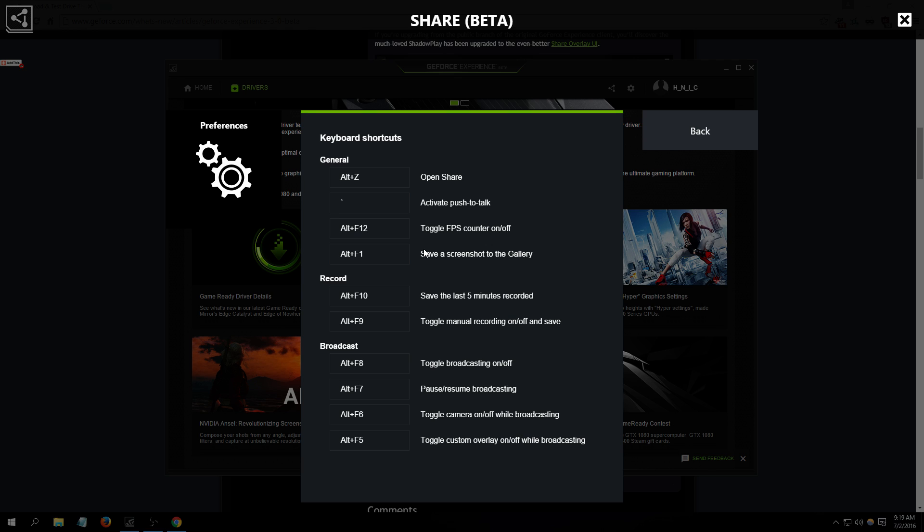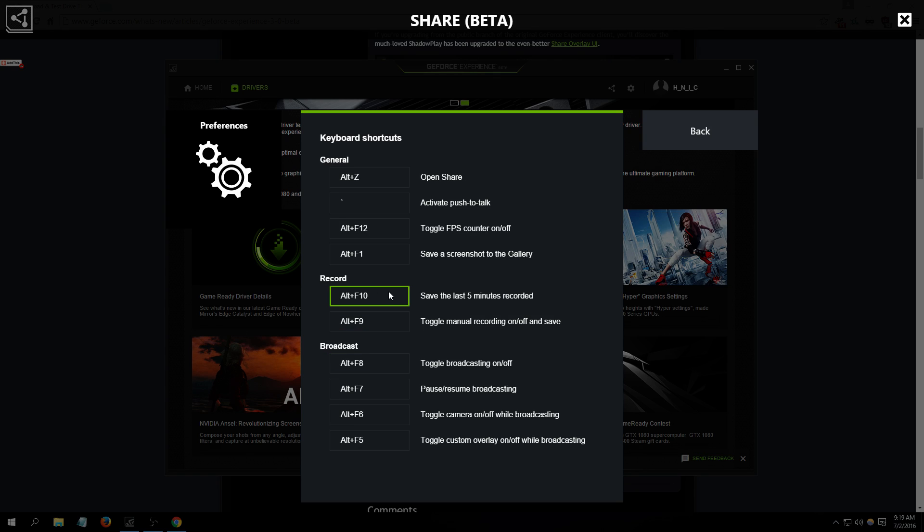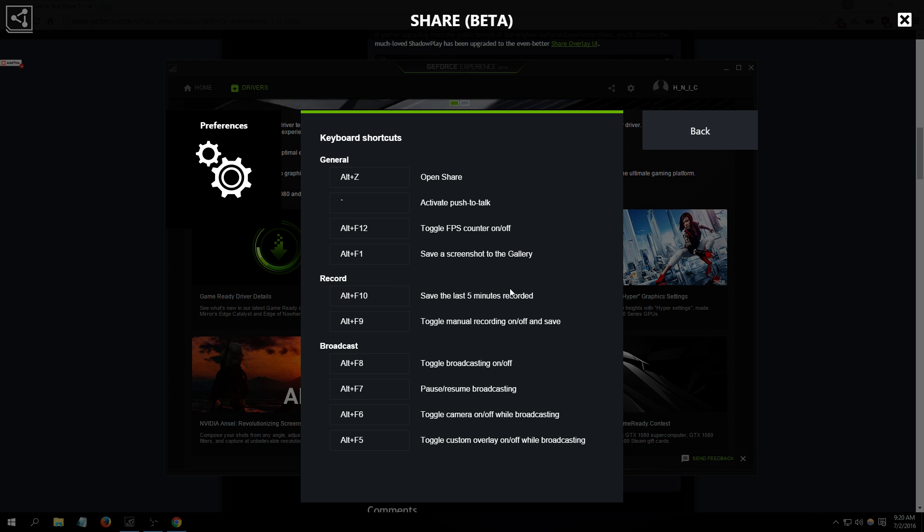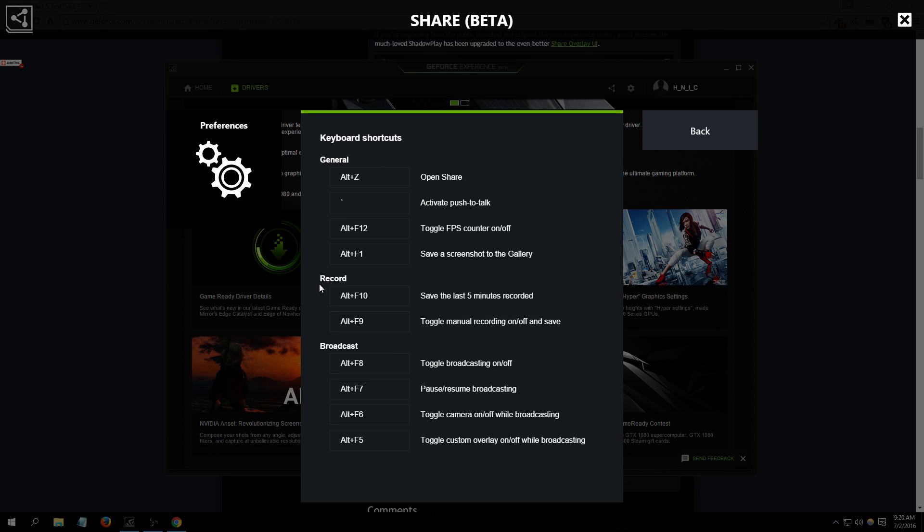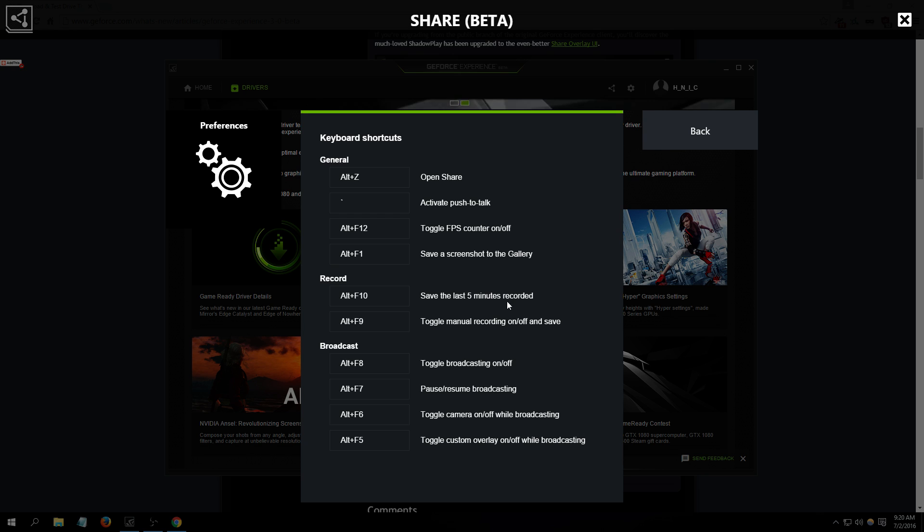Now recordings, these are where your recordings will be saved. Keyboard shortcuts, like I was saying earlier. When you're in a game and you want to start recording, you press - oh this is for the instant replay right here. So if you do something cool and you said wow I want to capture that, you press Alt F10 and it will save the last five minutes recorded. Okay.